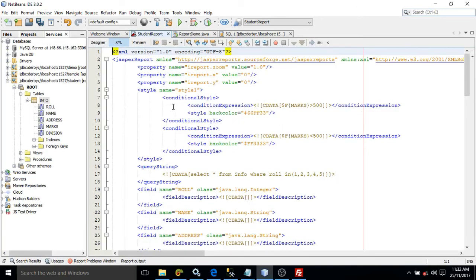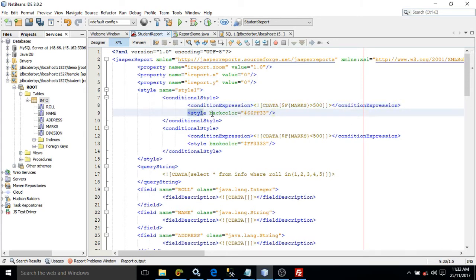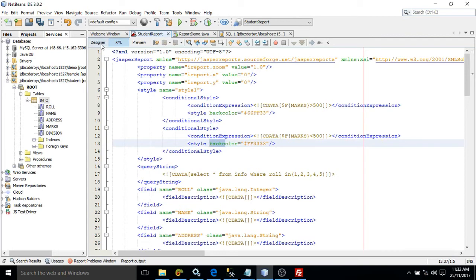Here you can see the conditional style we created — the conditional expression is generated automatically. Inside this style you need to specify the back color. I have specified back color as green for the first condition and back color as red for the second condition.